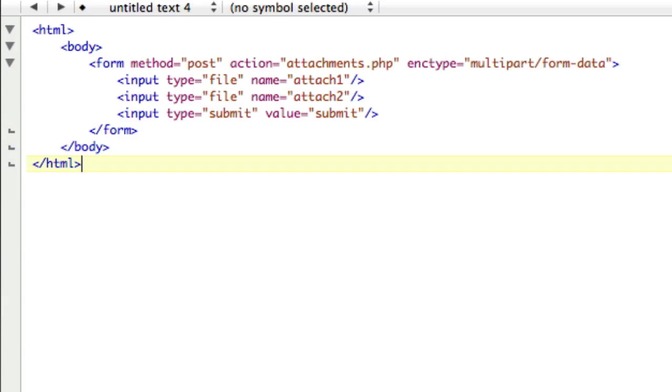Alright guys, I want to revisit a tutorial that I did a while ago for PHP mail attachments. I want to revisit it because while a lot of you have had success with this script and followed it exactly, a lot of you, more than not, have had problems with it. And that's not your fault.